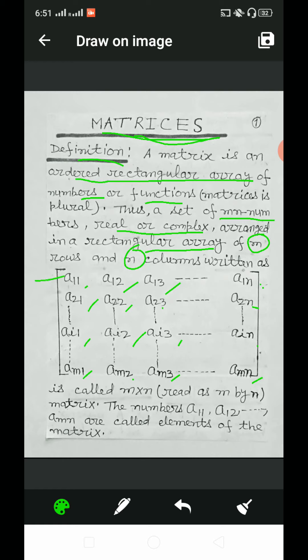Here, horizontal lines show the number of rows and vertical lines show the number of columns. We read the elements according to rows: a11, a12, a13, and so on up to a1n — this is the first row. a21, a22, a23, up to a2n — this is the second row. And so on for the ith row and the mth row (am1, am2, am3, amn).